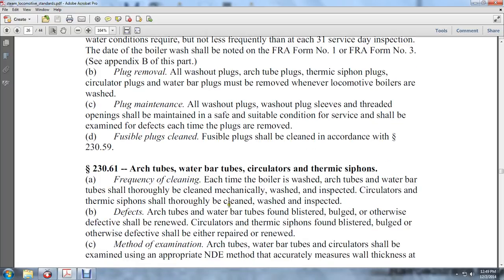Arc tubes and water bar tubes found with blistering, bulging, or other defects shall be renewed. Circulator thermic siphons with blisters, bulges, or other defects shall be either removed or renewed. Arc tubes, water tubes, and circulators shall be examined using an appropriate NDE method.